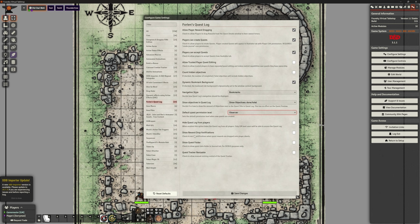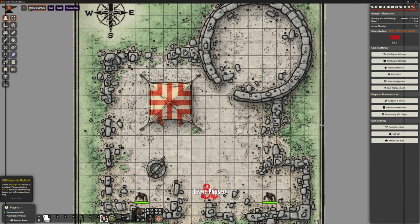'Show reward drop notifications' — check to see UI notifications when quest rewards are dropped onto player sheets. Let's turn that on. 'Show quest folder' — click to show the quest data folder in the journals tab for debug purposes only, we'll leave that off. 'Quest tracker resizable' — check to allow manual resizing control of the quest tracker. Let's turn that on. That's the options — mostly around visibility, which is absolutely fine.